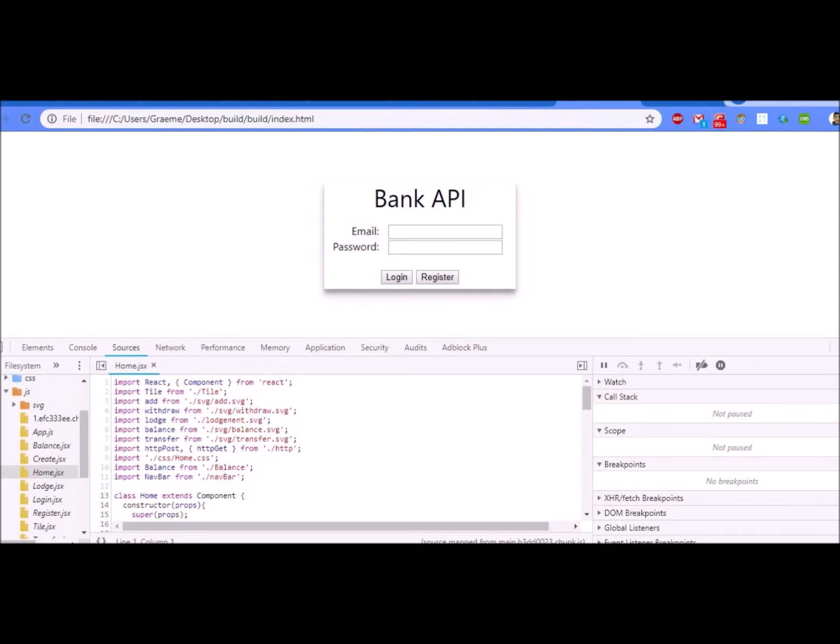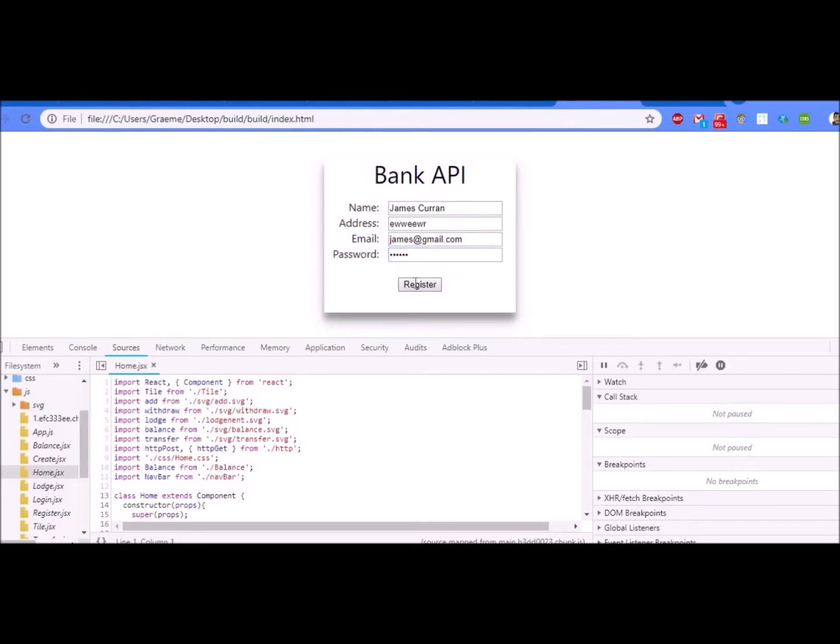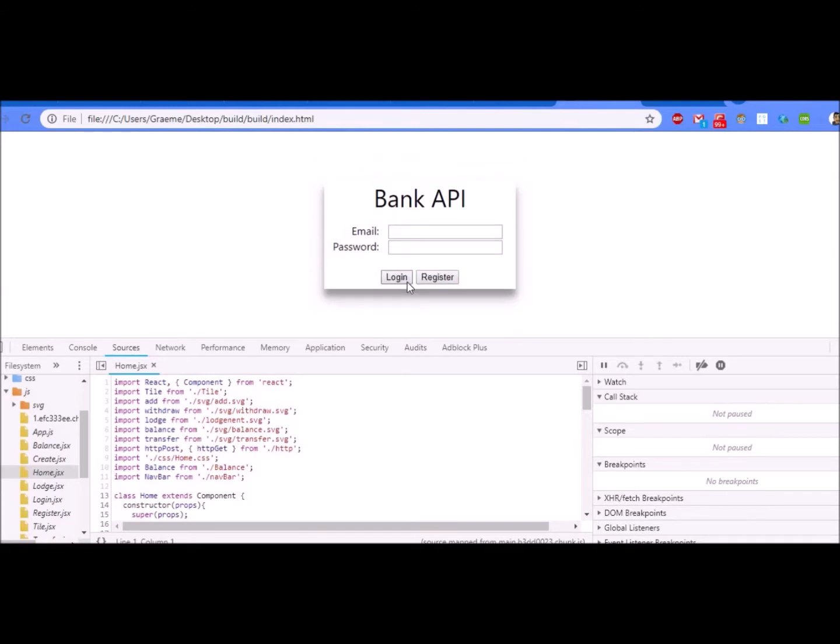We've built a front-end React GUI here for the Web API and you can see it defaults to the login screen. Since we haven't used this before we're going to register. When I register I'm going to put in my name, an address that doesn't really matter, then an email and a password. When I click register, this is hooked up to an HTTP post and that's going to post those details over to the API and make an account.